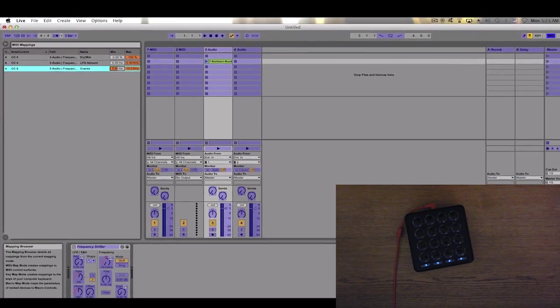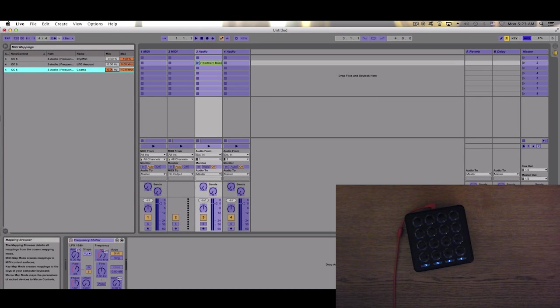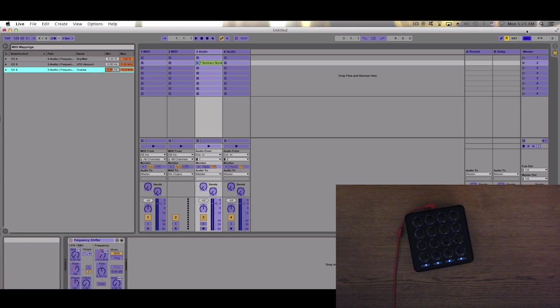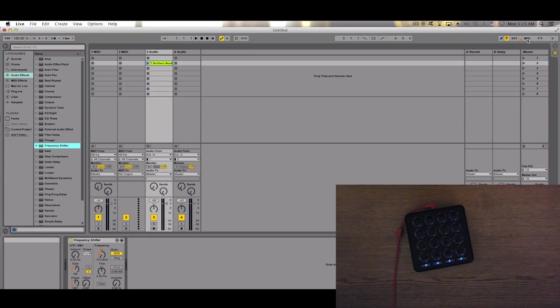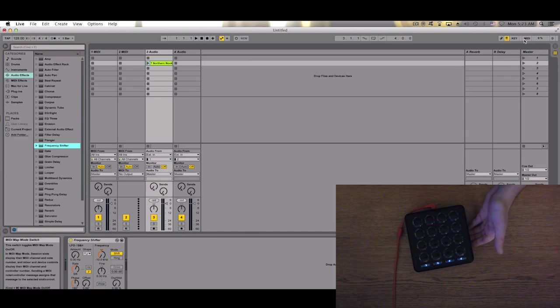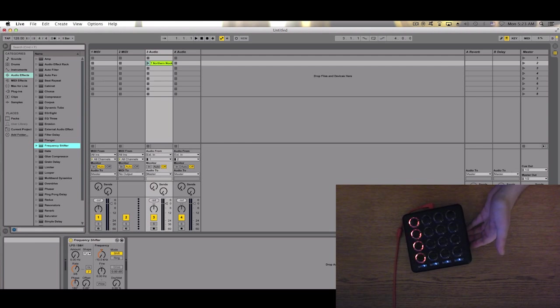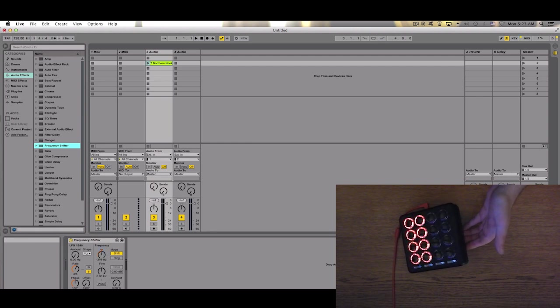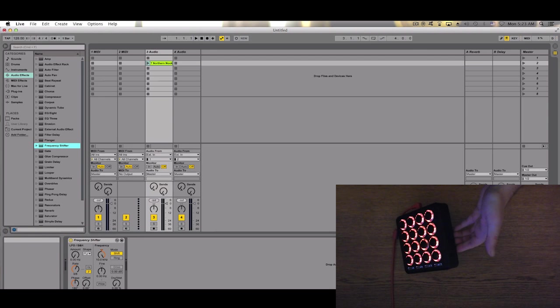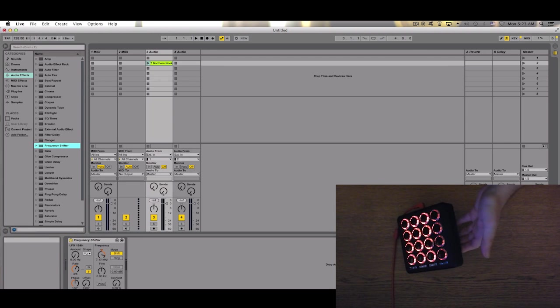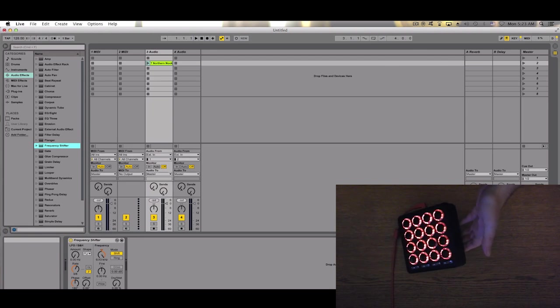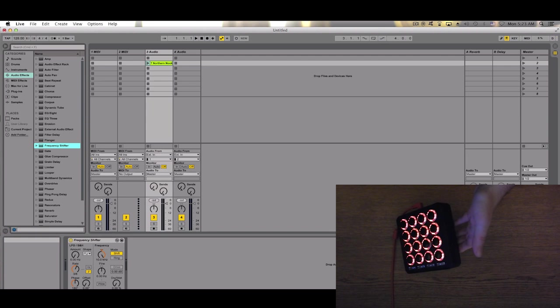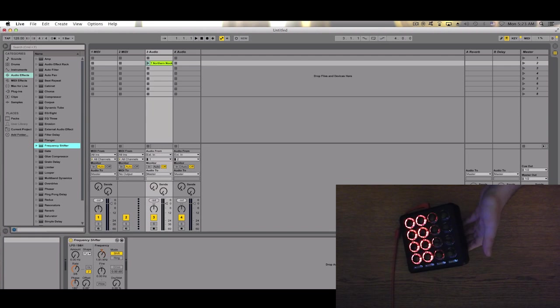So now if we tilt the MIDI Fighter, you will notice that the value is going directly to zero. And then as you tilt it all to the right, you have full motion.